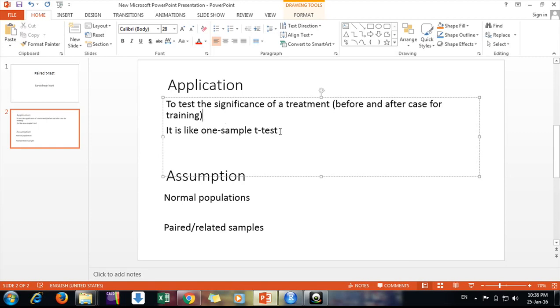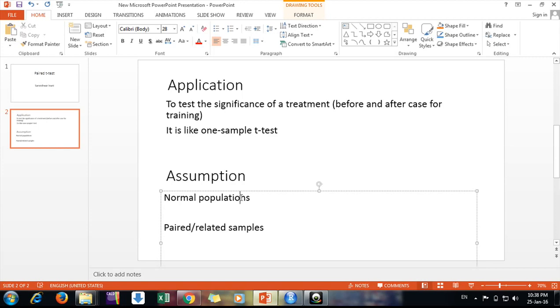So it is like simply we can say one-sample t-test as well. And the assumption for this paired t-test is it is conducted on pairs or related samples, and the sample is coming from normal population.